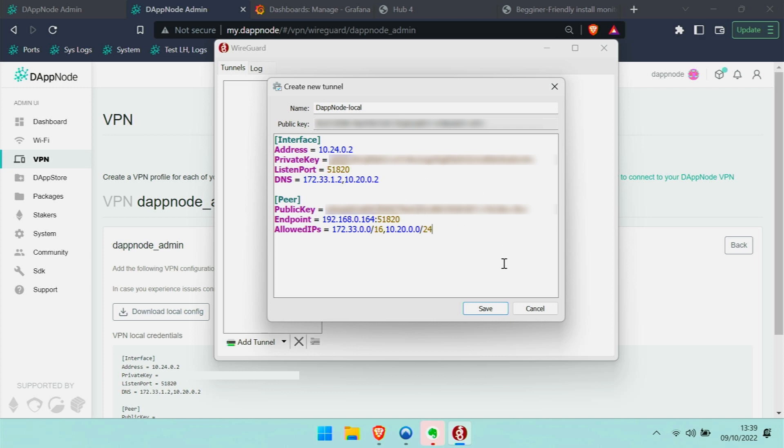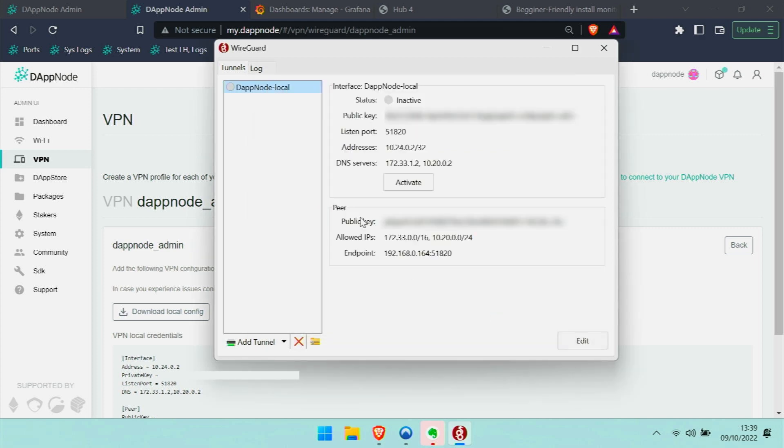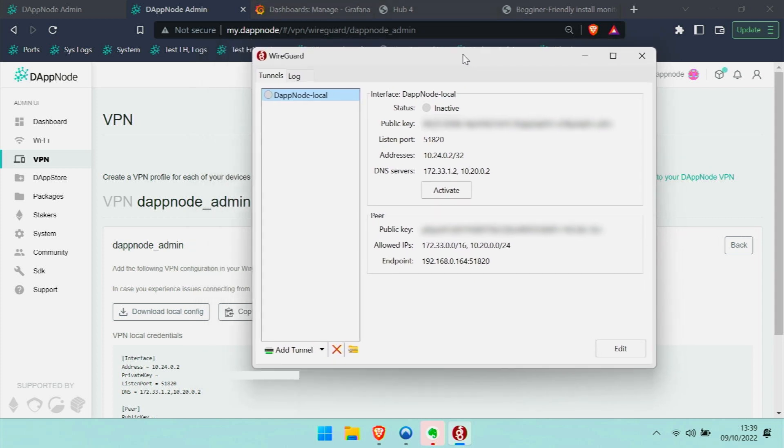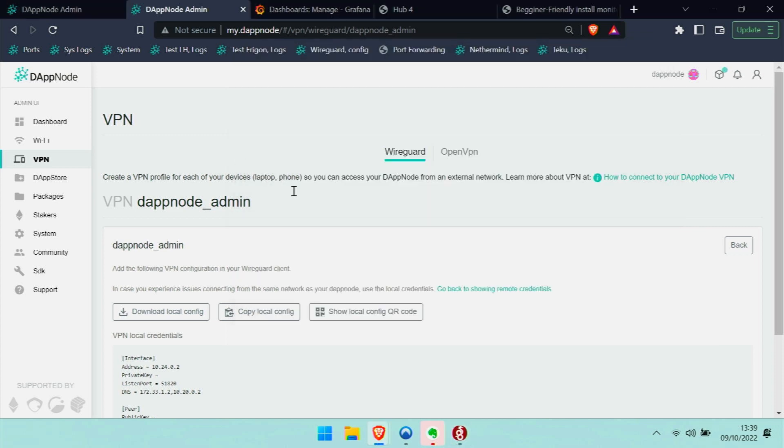And that is basically it on this side. I just hit save. And that means on my laptop WireGuard is properly configured to access DAPNode through the normal internet connection.